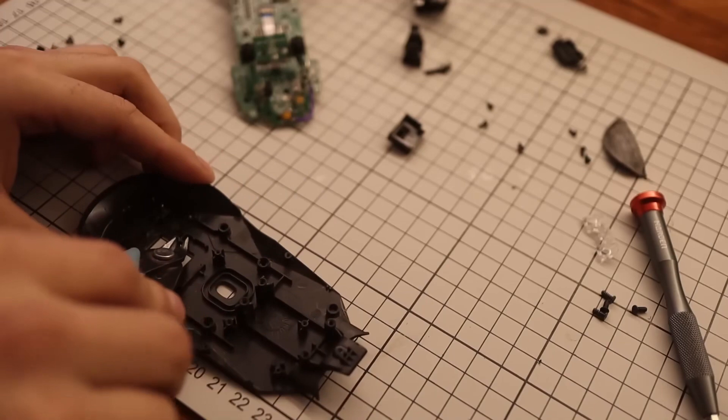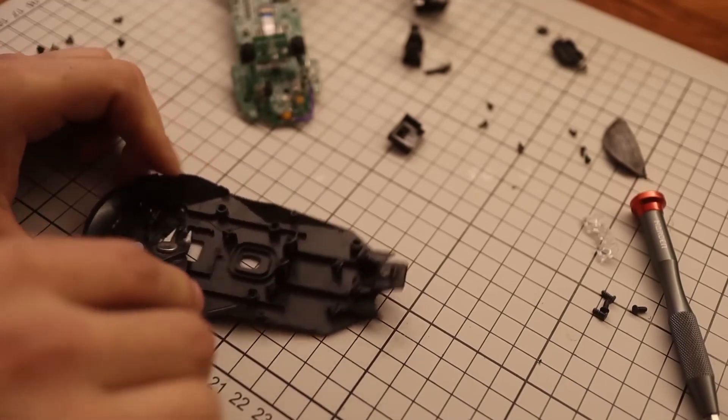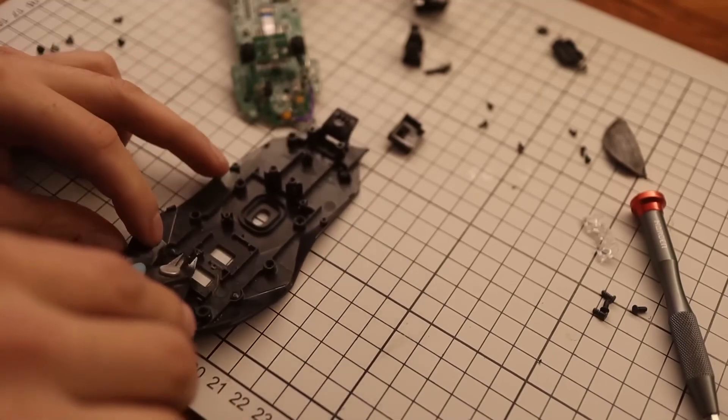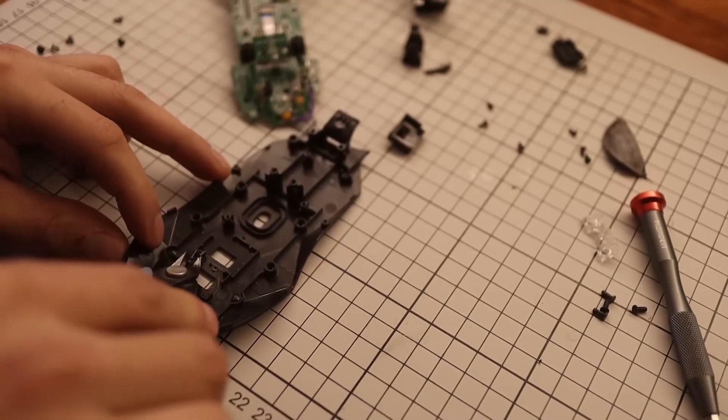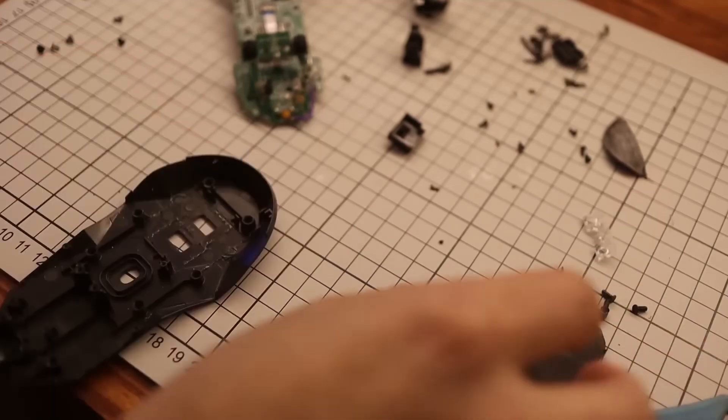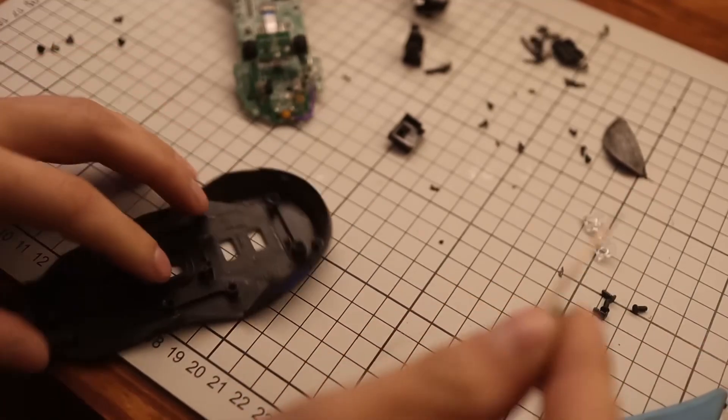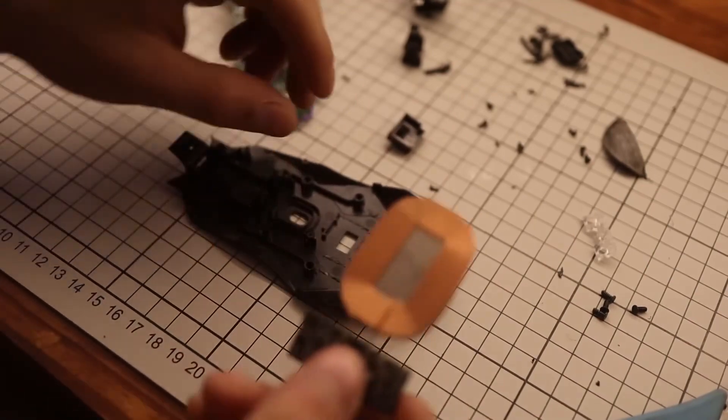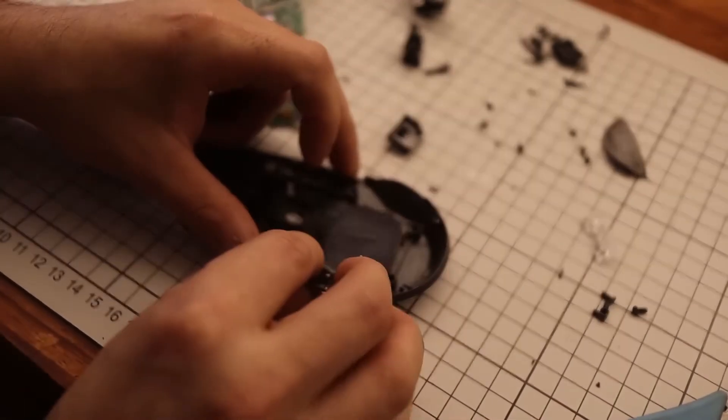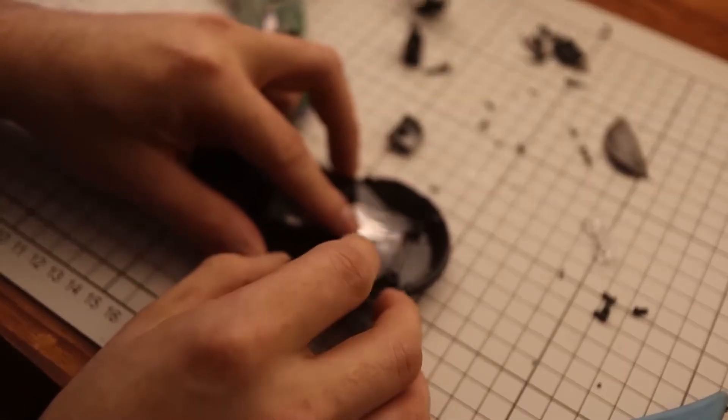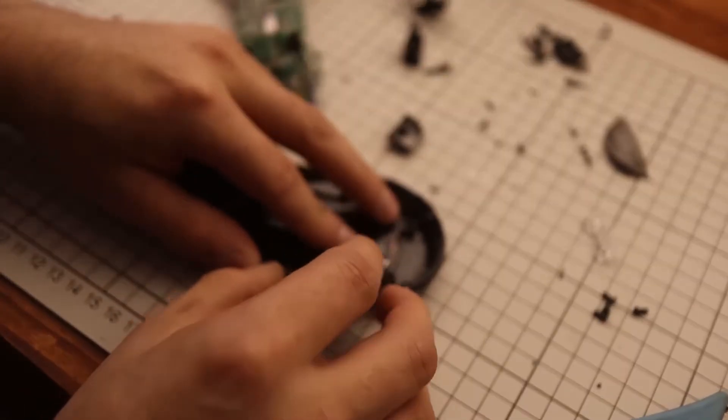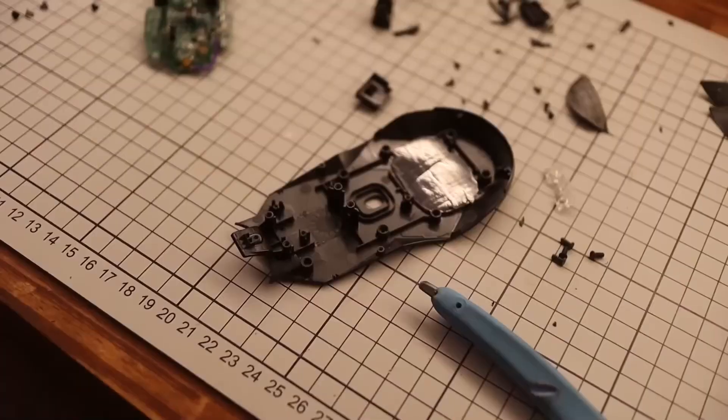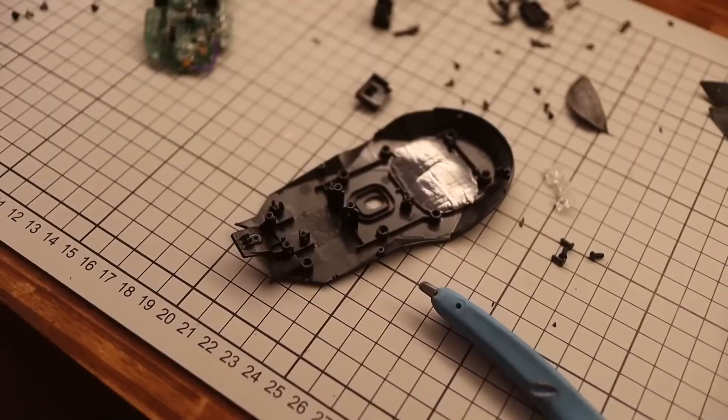With pliers, I cut all the little pieces of plastic to make it flat and to be able to place the coil as close to the plastic as possible. The closer, the more efficient the charge will be.